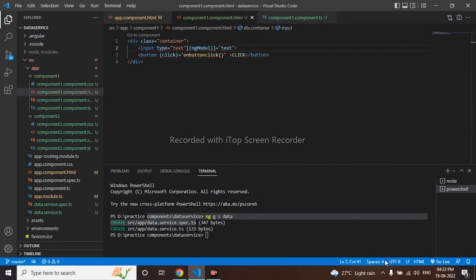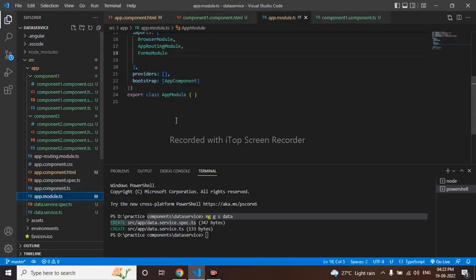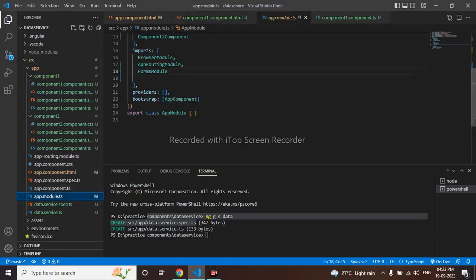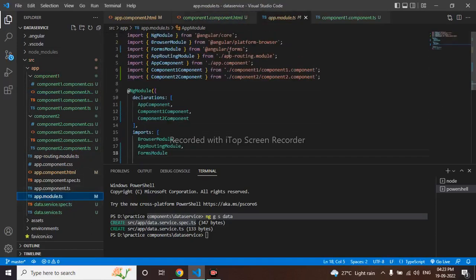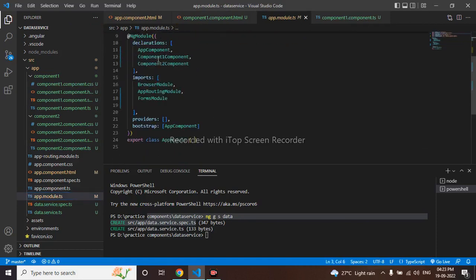So whenever we use ng model, we have to make use of forms module. So I have already made use of forms module, we can see we have to make use of this and we have to import it here as forms module.